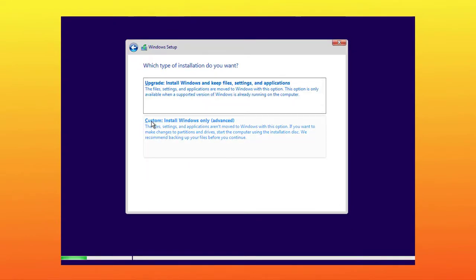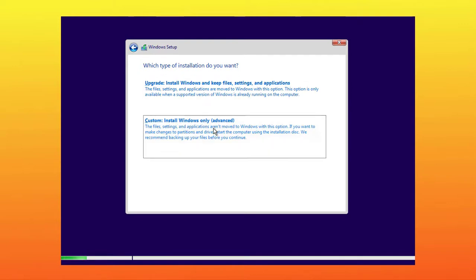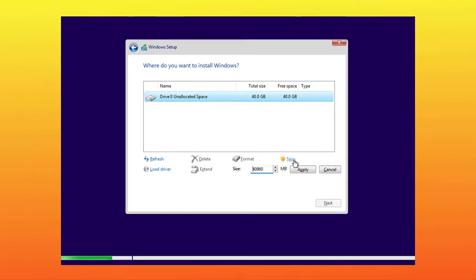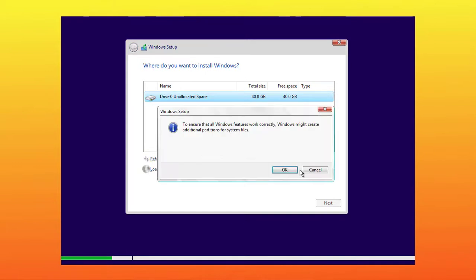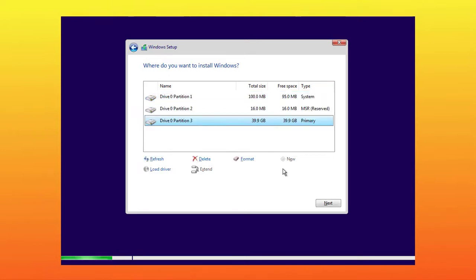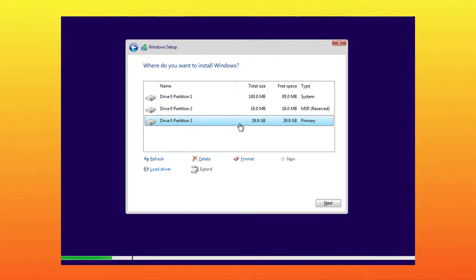Now select install Windows only as installation type. As you can see here, only one partition is available here, which we created during virtual machine setup. Now select this unallocated partition and click on new. Don't do any changes in size, simply click on apply. Now it is asking to create one more partition, simply click on OK. As you can see here, three partitions are created here. Now select the primary partition and click on next.